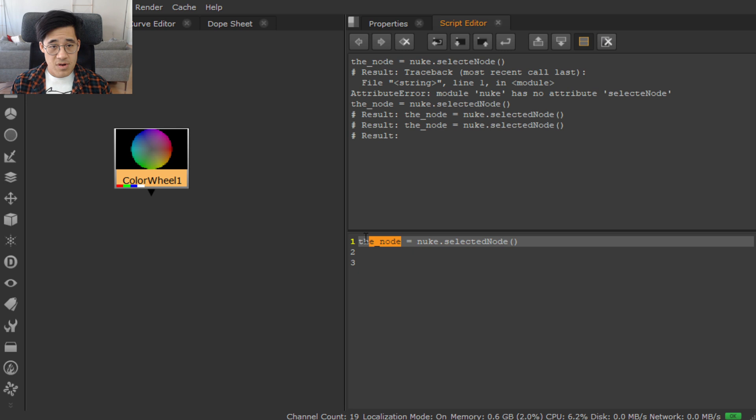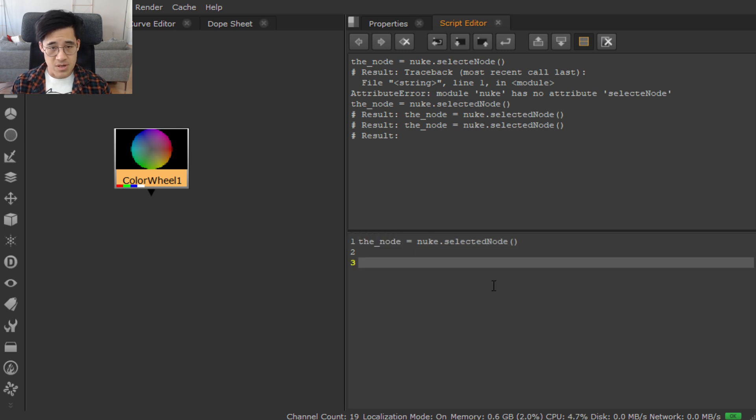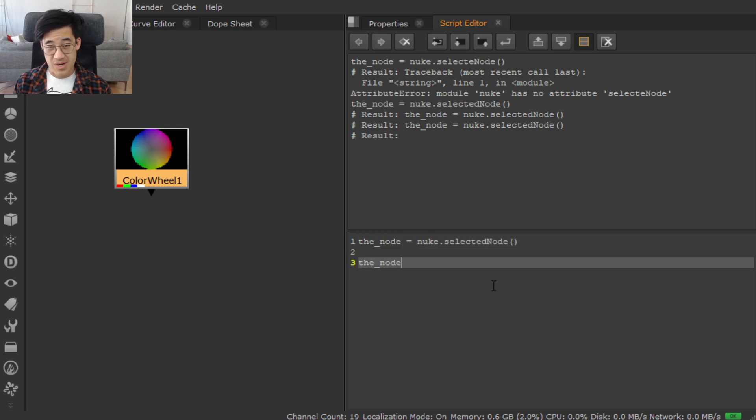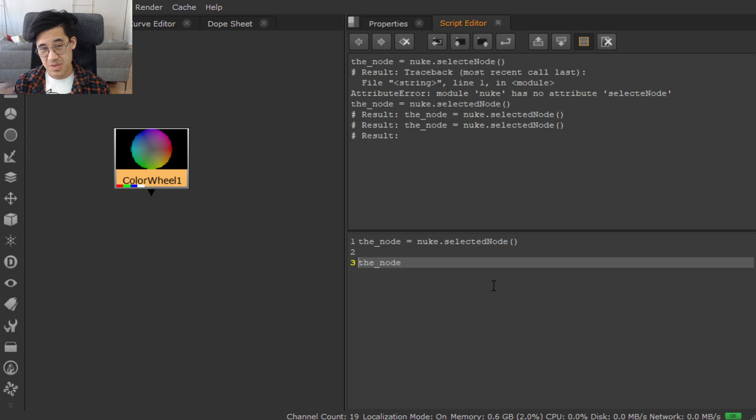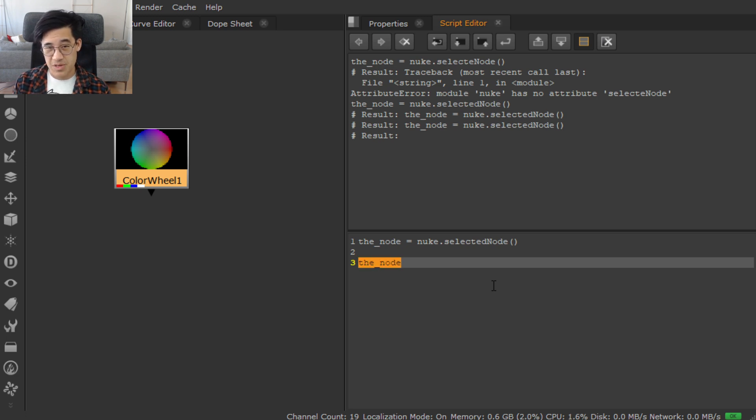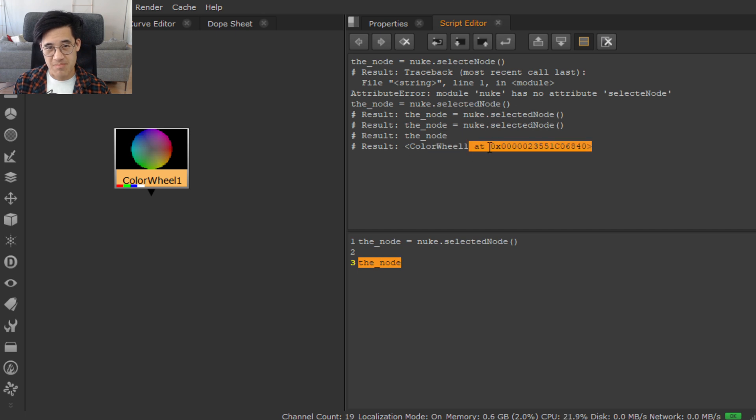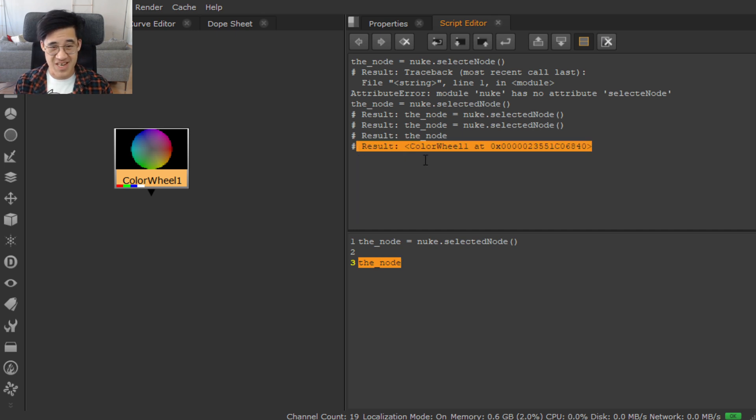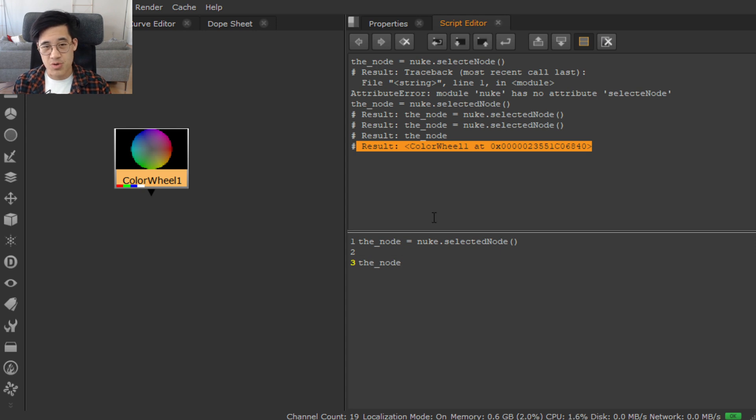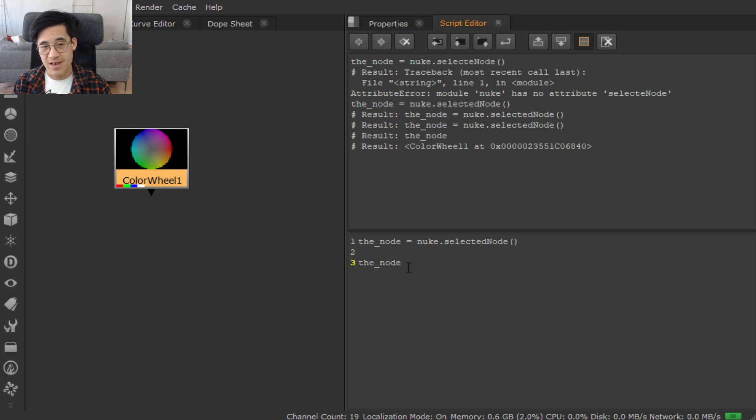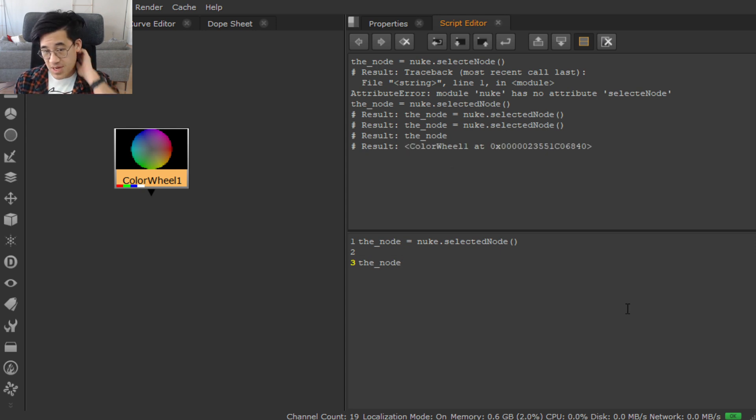So now we have the node. What is the node? Well, with a lot of Python objects, you can simply do stuff like this. You can select it and hit control enter and it's going to dump some weirdness like this in the console. That's fine. It is what it is. Just know that we've got a reference to it.